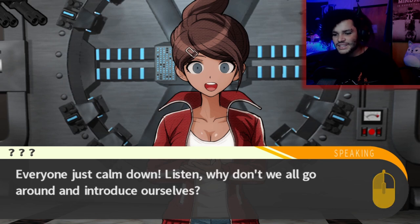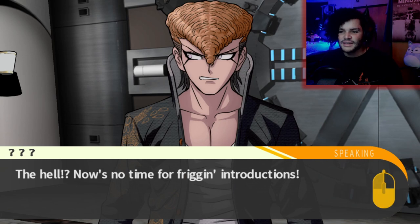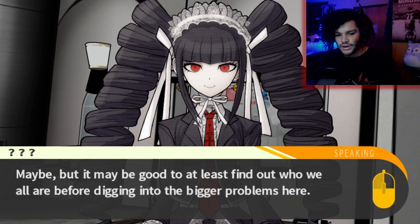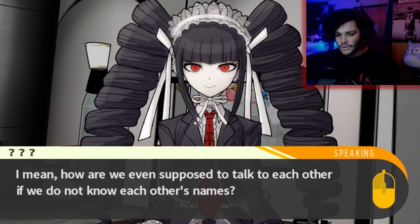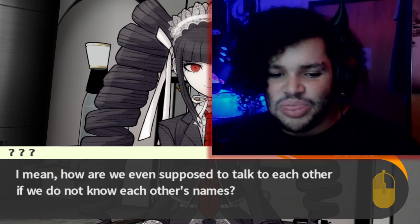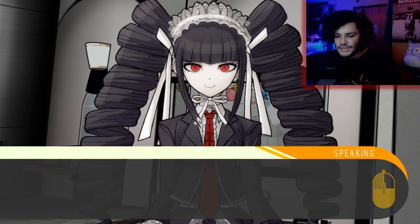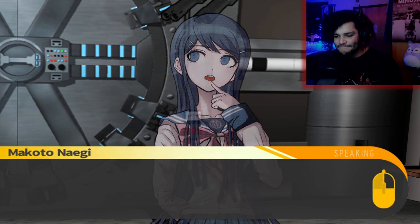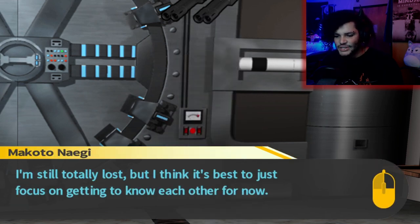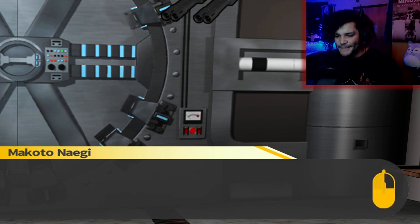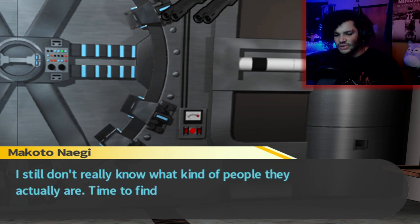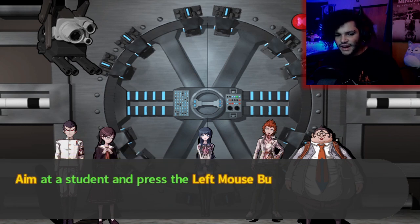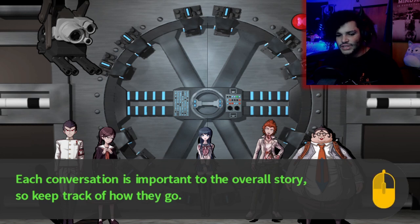That's right! Everyone just calm down! Why don't we all just go around and introduce ourselves? Now's no time for introductions! Maybe, but it may be good to at least find out who we all are before digging into the bigger problems here. How are we even supposed to talk to each other if we don't know each other's names? That's a good point. Okay, so let's get introductions out of the way, then we can move on to whatever else. I'm still totally lost, but I think it's best to just focus on getting to know each other for now. I already looked up everyone on the Hope's Peak Academy thread online, but I still don't really know what kind of people they actually are. Time to find out!